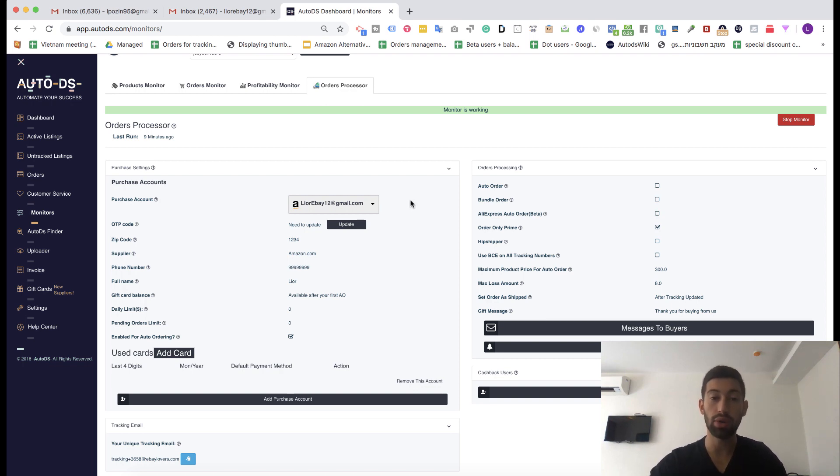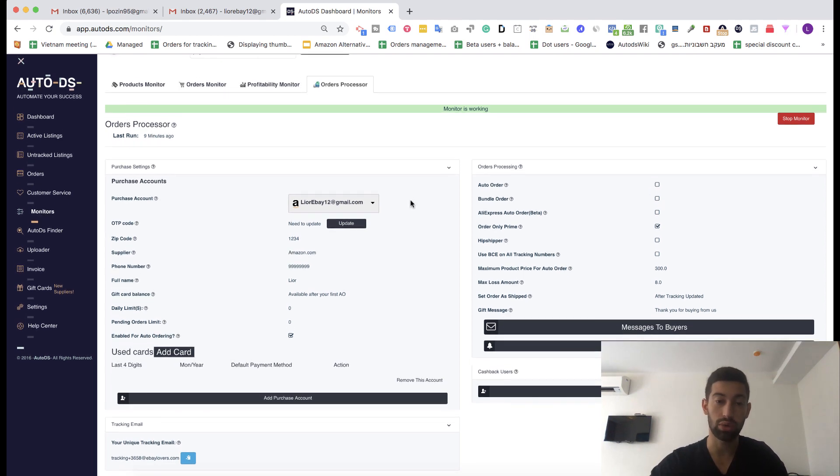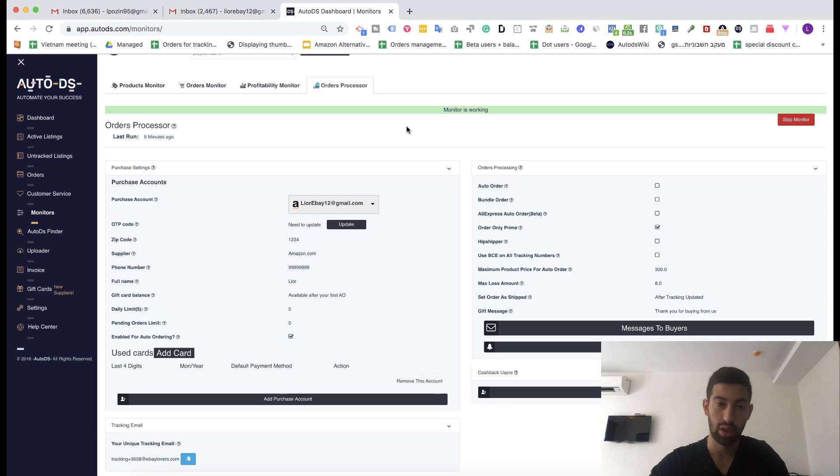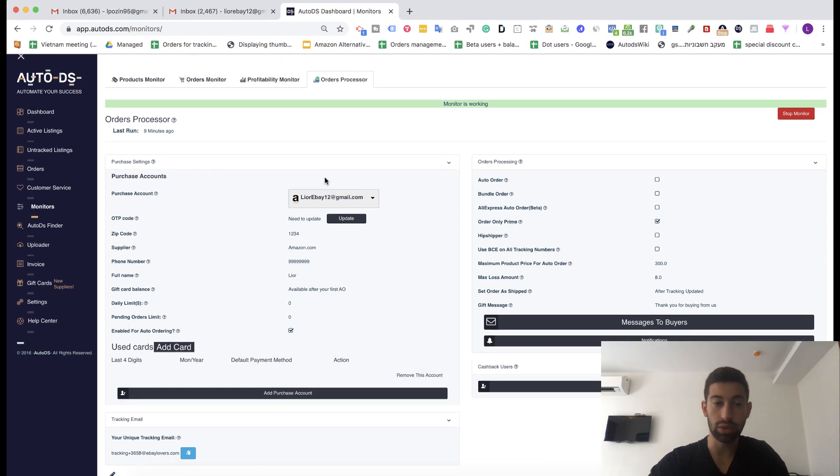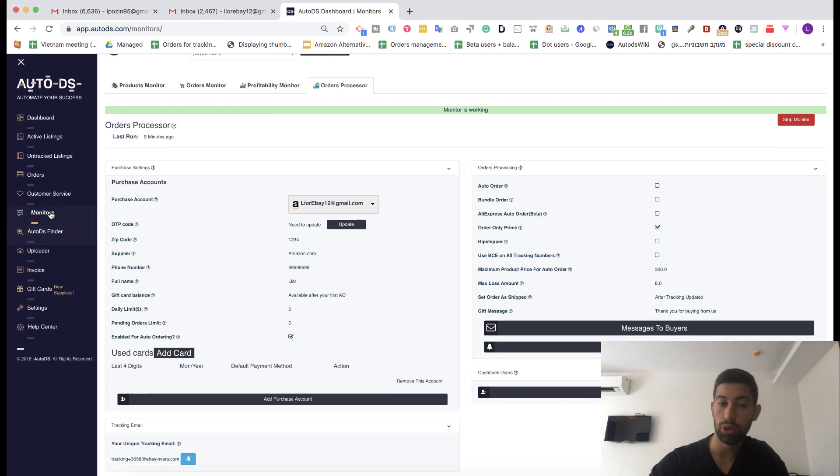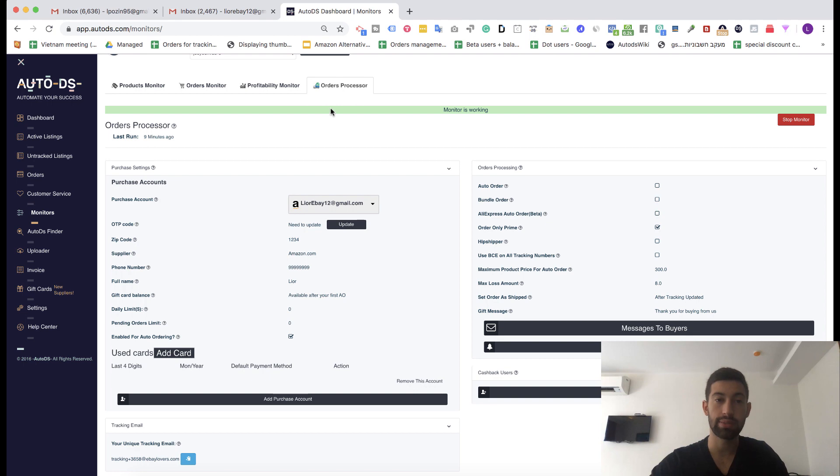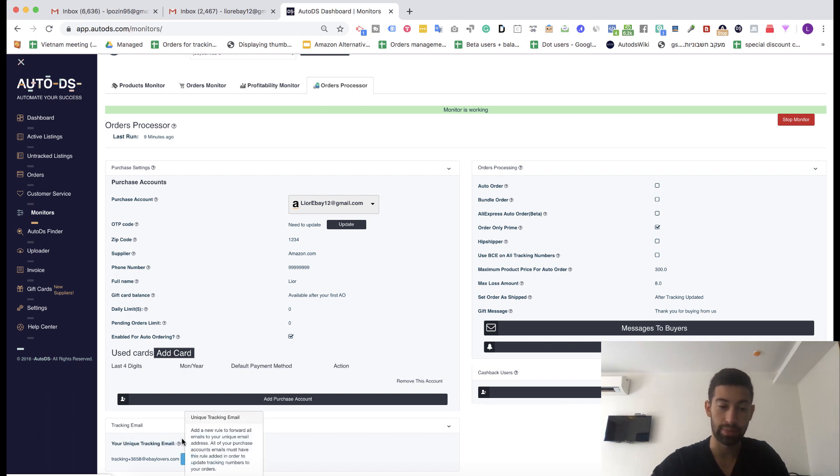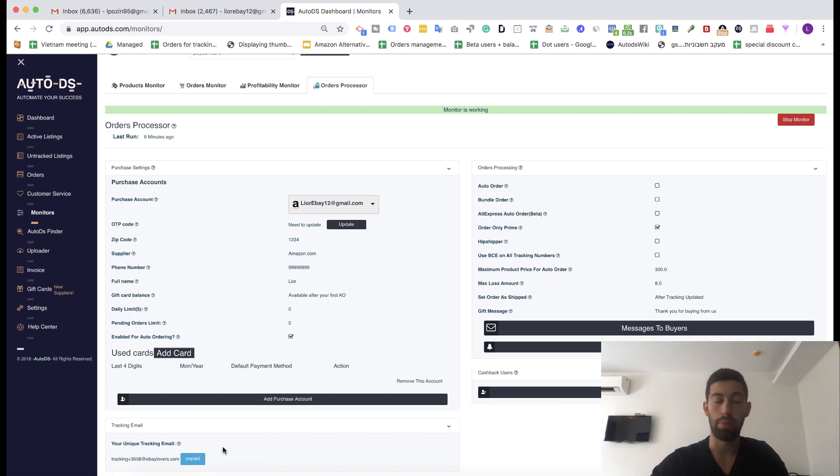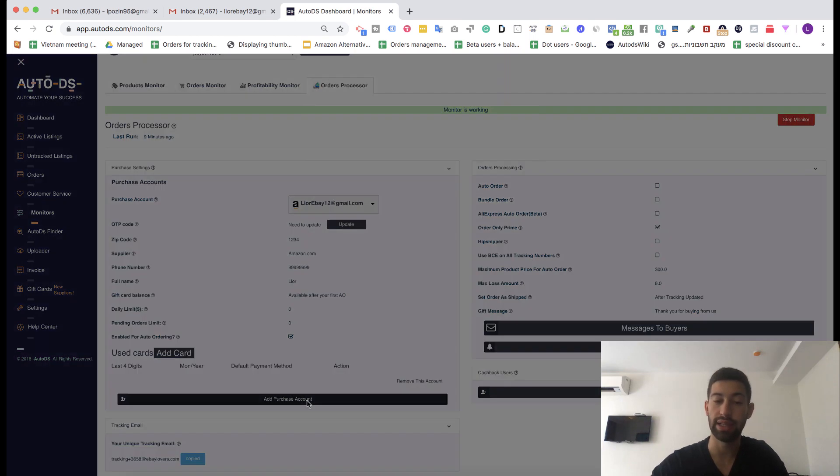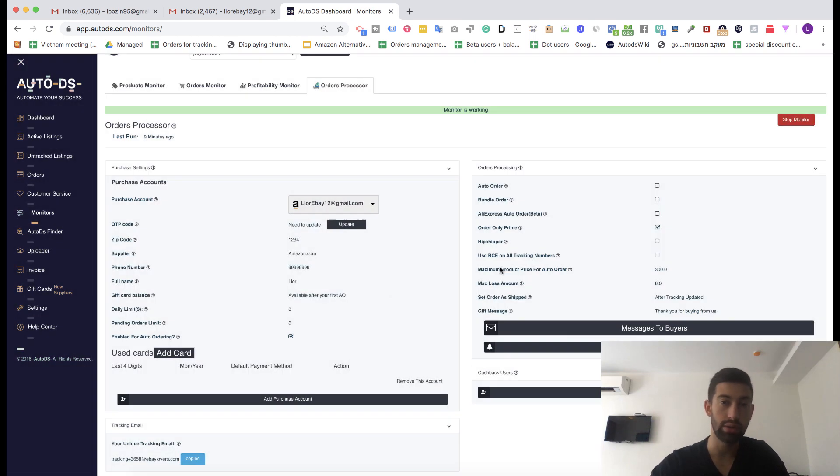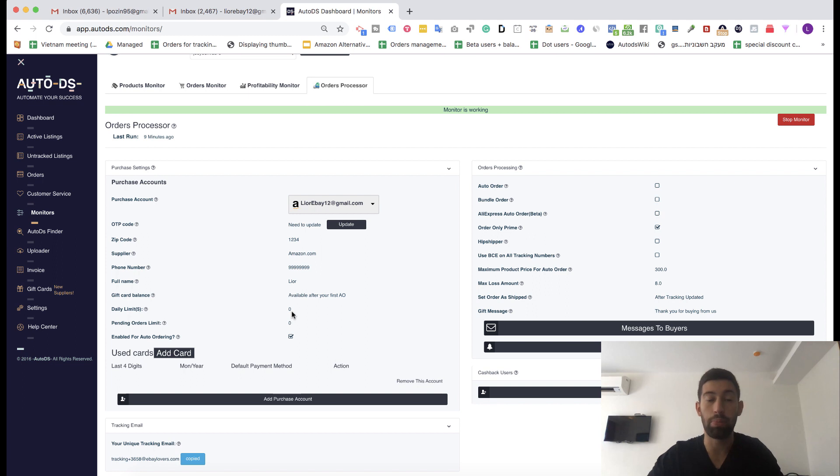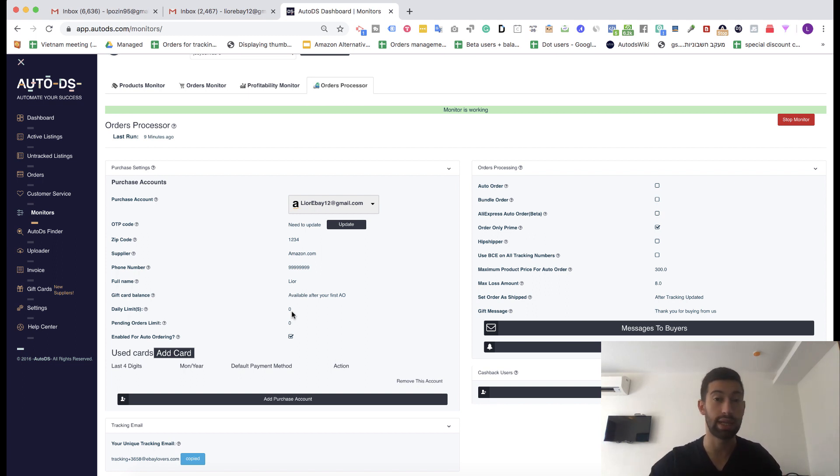So how does it work and how to configure it? What I do is that I go to monitors and then orders processor page of AutoDS. Then I go here and I take this email address from here your unique tracking email. I will click here to copy. By the way you will also get this email address when you add a purchase account so it doesn't matter from where you take it, it will always be the same email address per AutoDS email account.